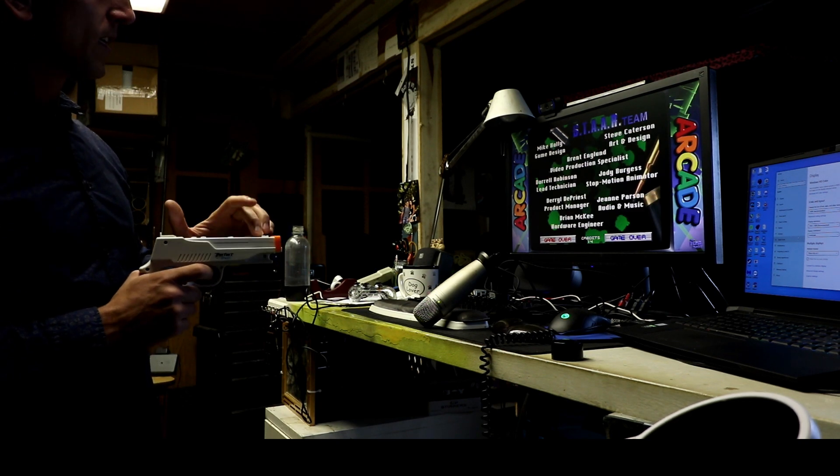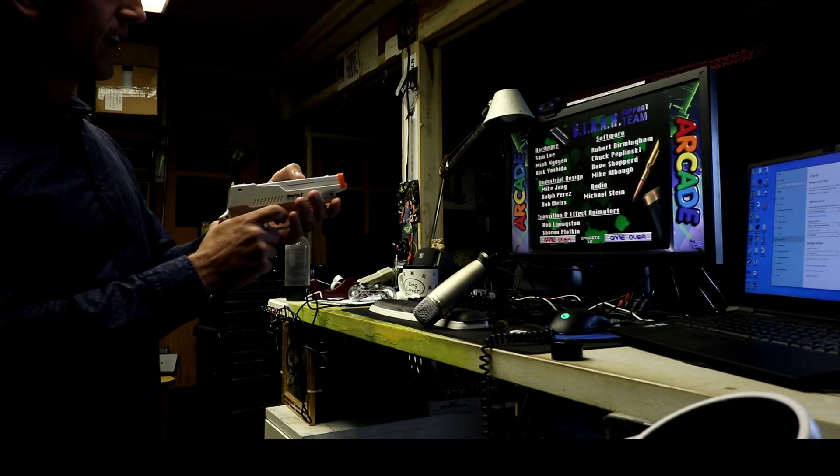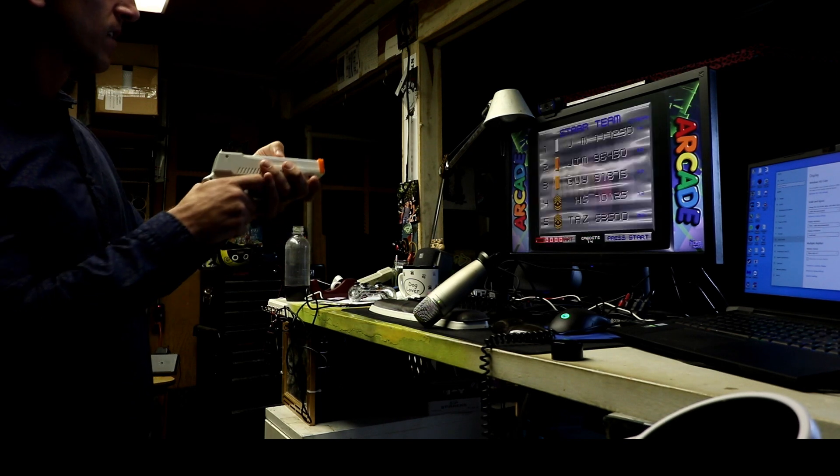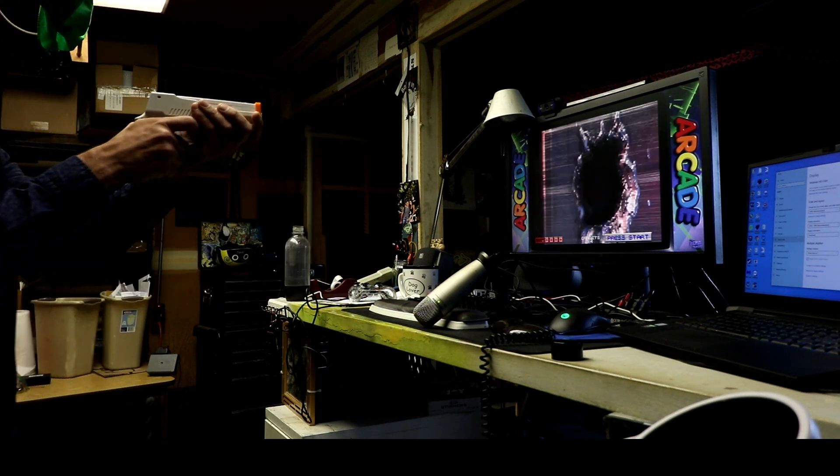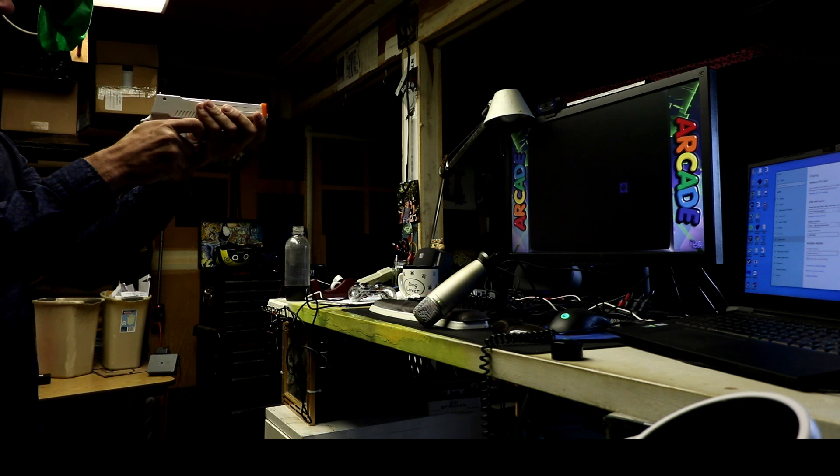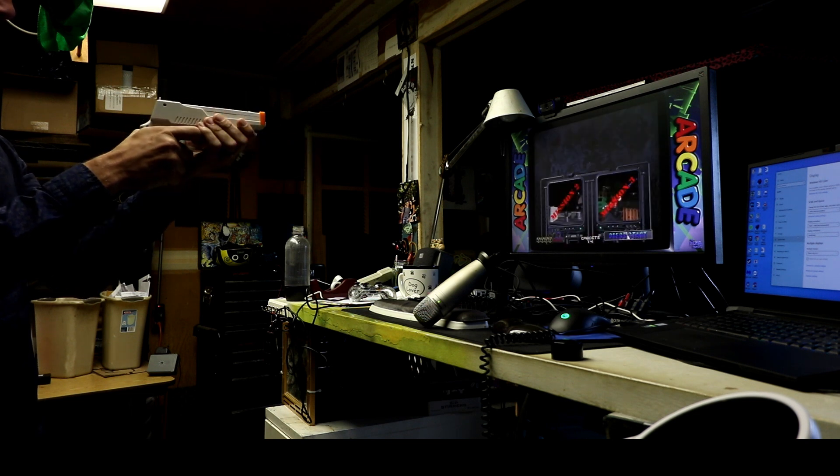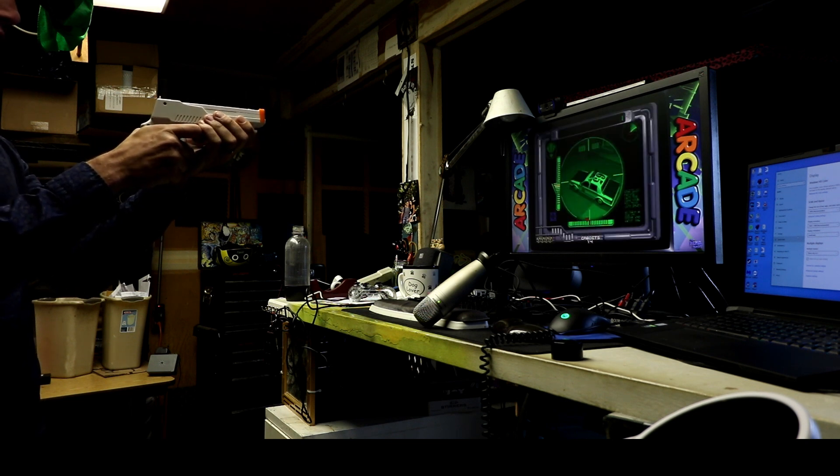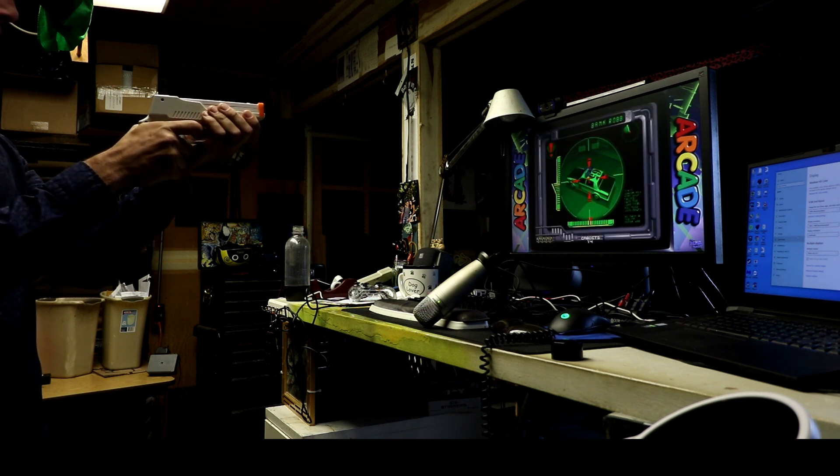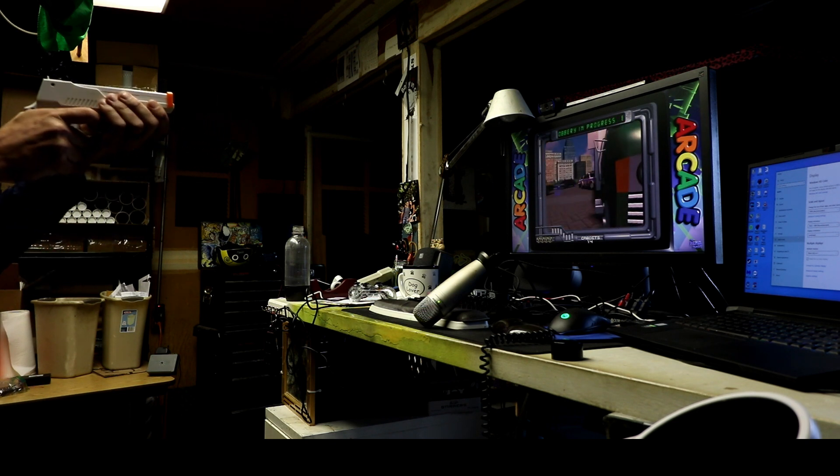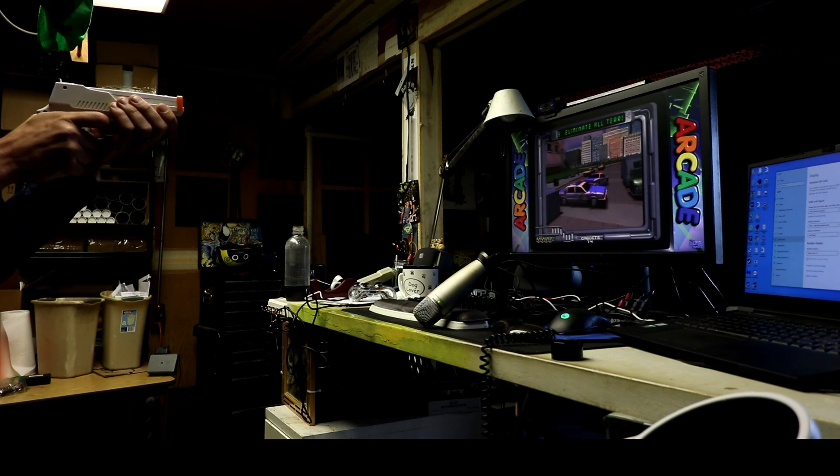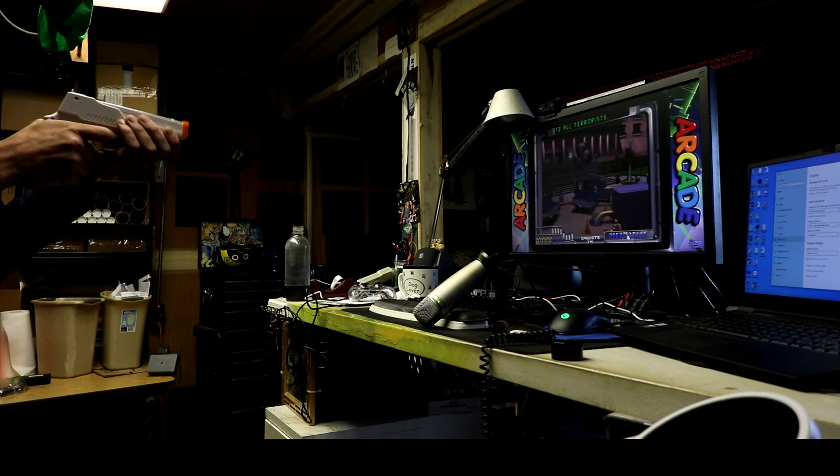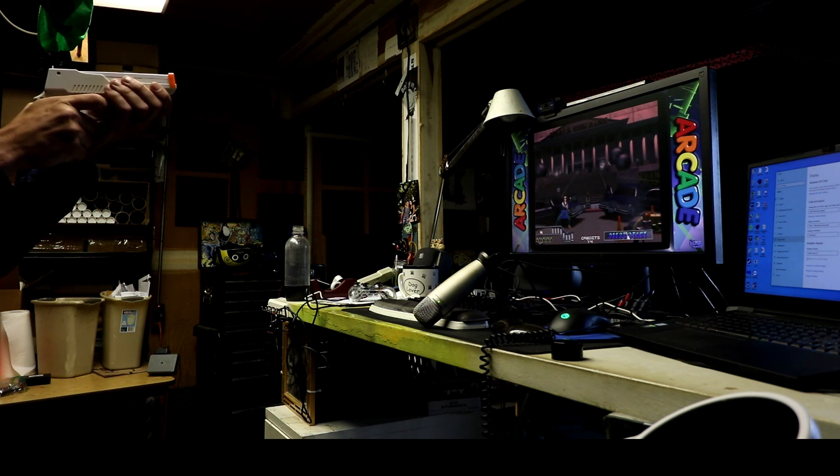So remember we can just add coins, hit start anytime, and now we're back in again. Let's try Maximum Force this time. Mission two. Again, you want to get a little farther back. It'll actually make it run a little better. And yes, you can still reload.